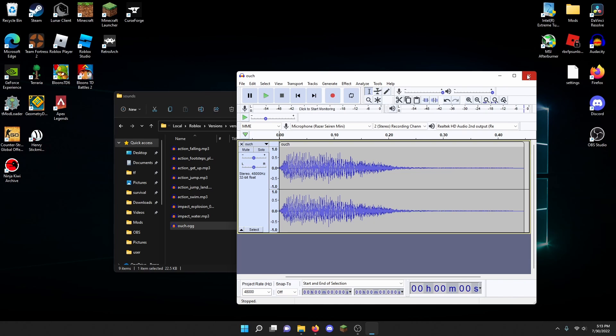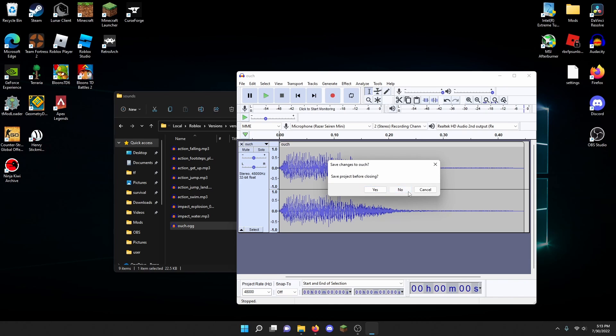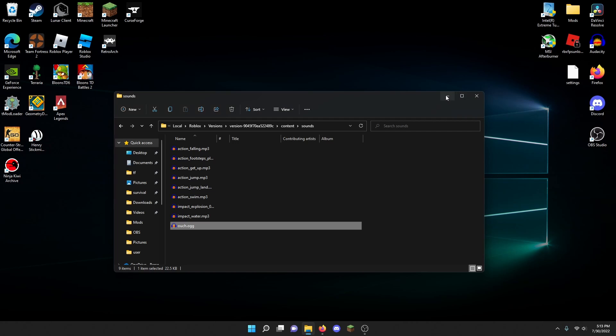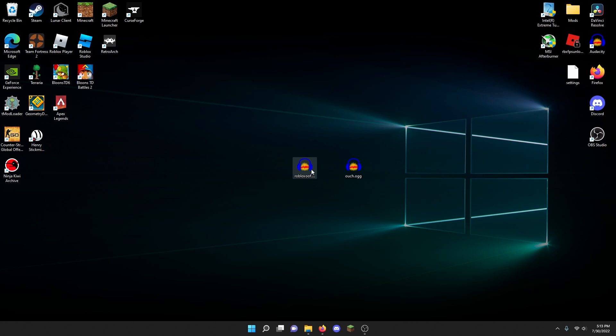First, you have to get the OOF sound effect. You can get any sound effect, but personally I'm going to replace it with the OOF sound effect. You can download it off Google or you can convert a video to mp3.